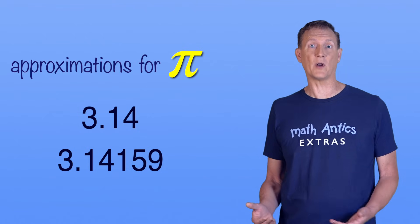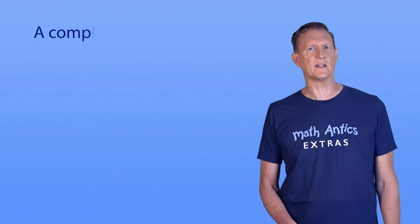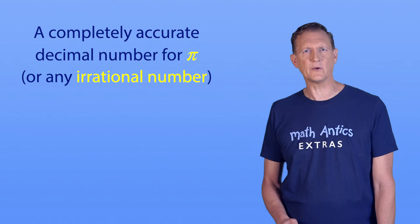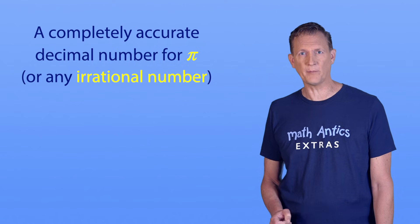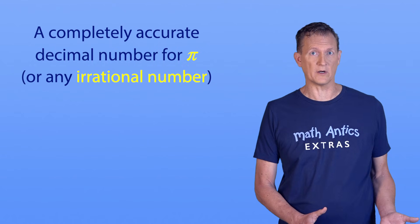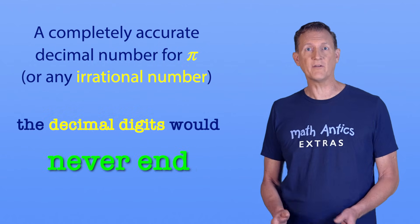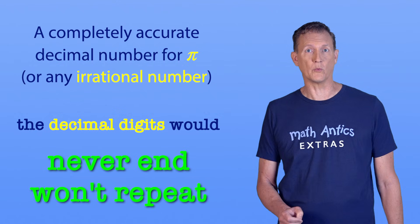But those aren't completely accurate values of pi either. Again, they're approximations. If you tried to write a completely accurate decimal number for pi, or any other irrational number, the decimal digits would never end and won't repeat.